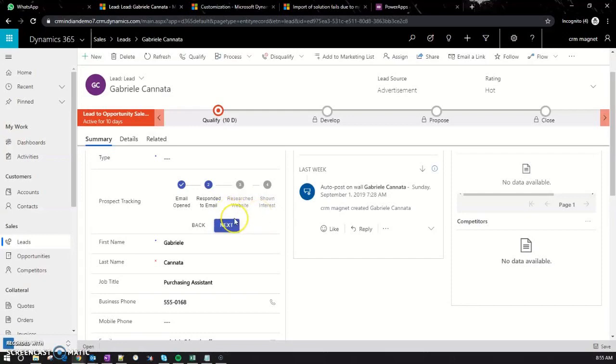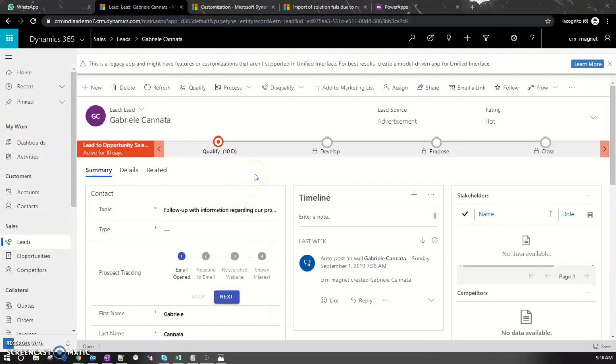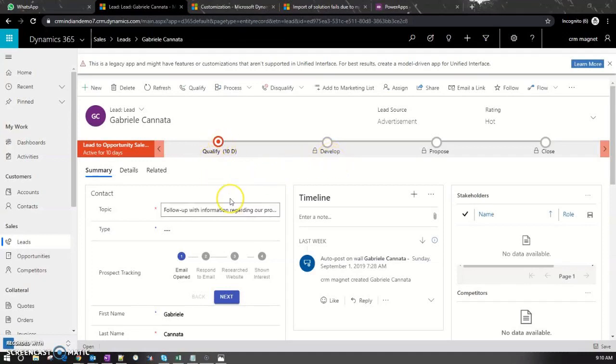For the demo, we have a typical use case where the prospect's activity needs to be tracked before promoting them to the next stage. Within the qualify stage itself, we have four different sub stages where we track whether the prospect has opened the email or responded to it.